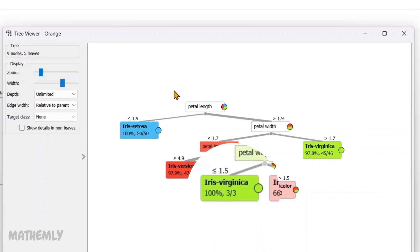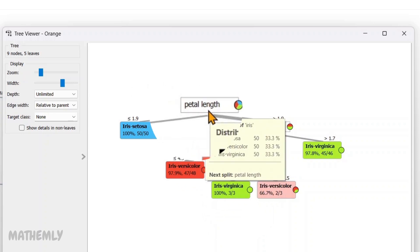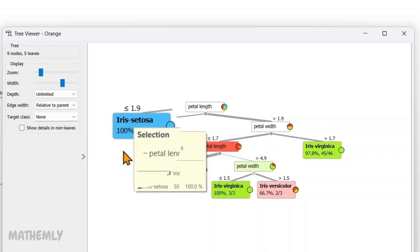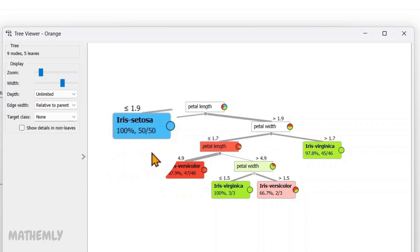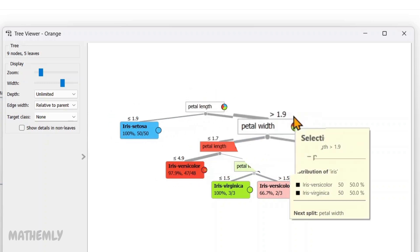For example, the first split is based on petal length. If the petal length is less than or equal to 1.9, the flower is classified as Iris setosa with 100% confidence, meaning all the flowers in this branch belong to this species. But if the petal length is greater than 1.9, the tree makes another decision based on petal width.